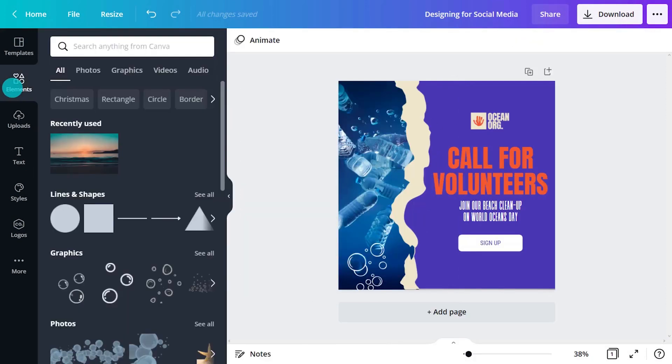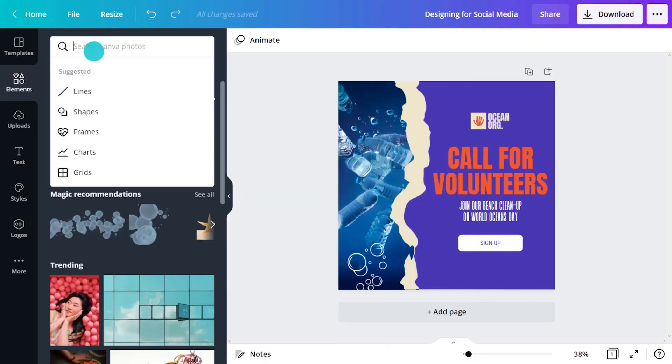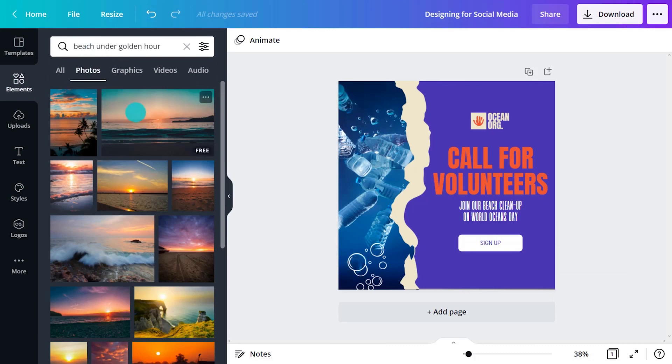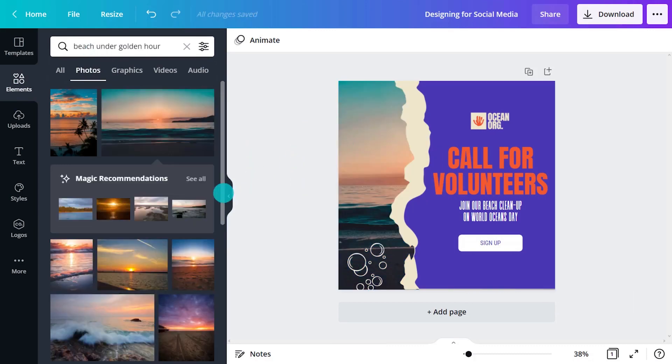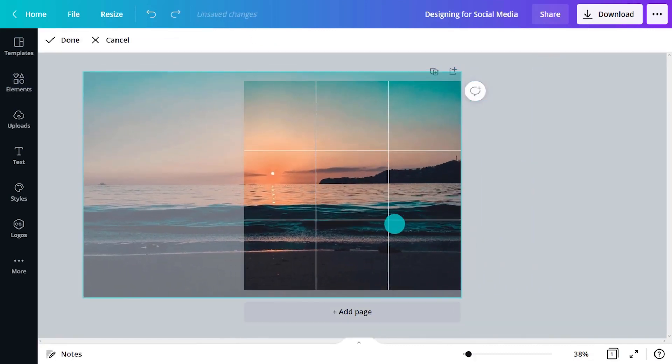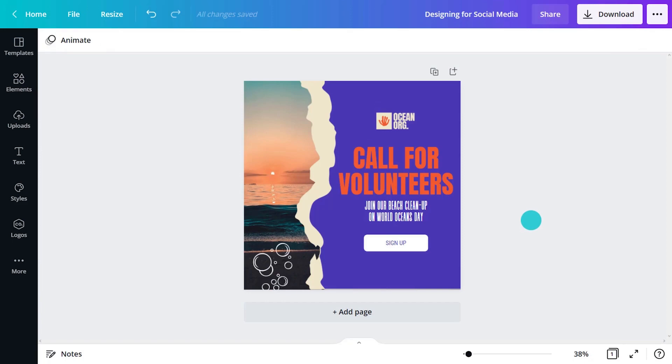Let's import a new picture and edit the layout. A few clicks and we're done.